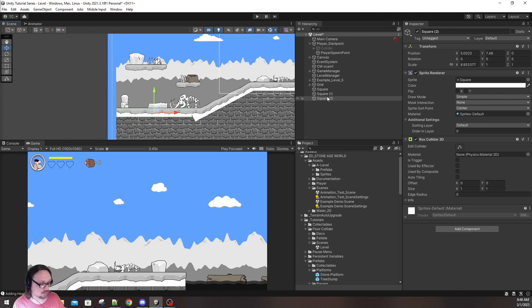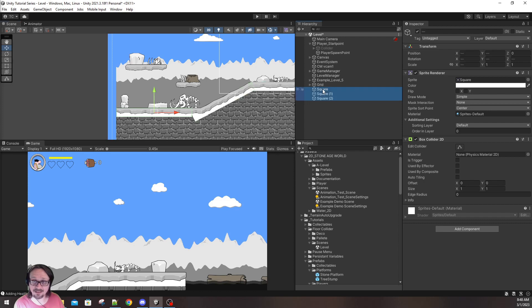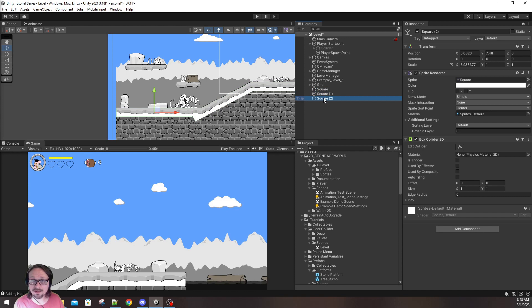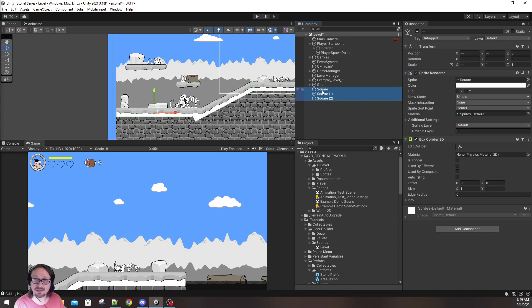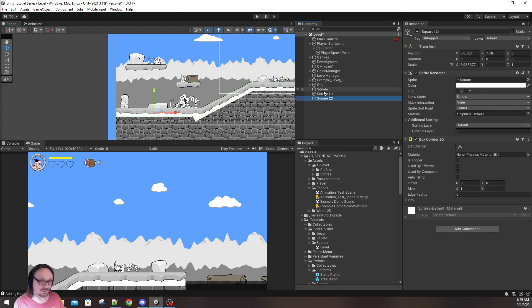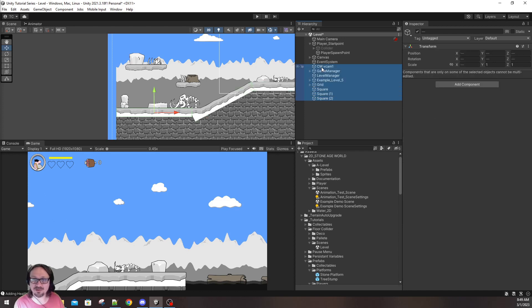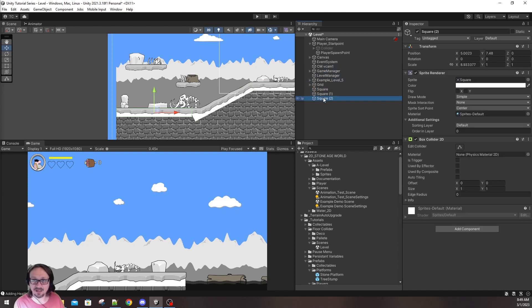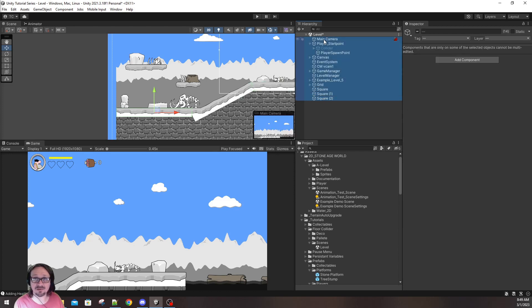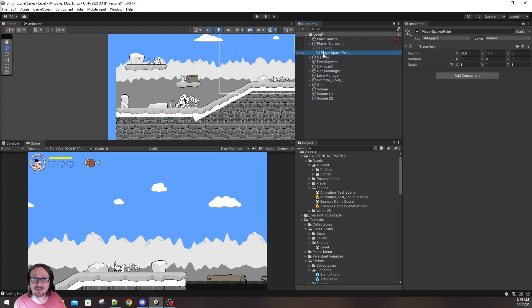Now, once you're happy with the position, you want to hold your Shift key and click like that on your squares. Let me repeat that for you. You click on one of your squares, hold your Shift key, and click on the top one. Now, what this does, this allows you to select multiple objects in a row. Did you see that? So, if I click on the bottom object, hold Shift, and click on the top one, it selects all of them.